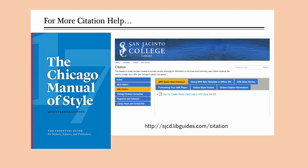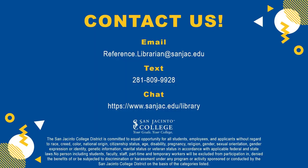For more citation help, see the Chicago Manual of Style 17th edition at any library reference desk or on reserve at your campus library. Also check out our citation research guide. San Jacinto College librarians are always willing to help — just ask a librarian!